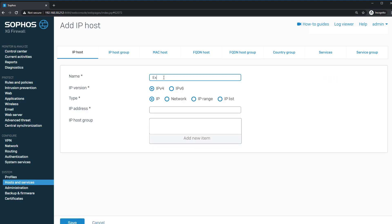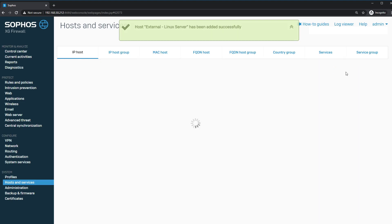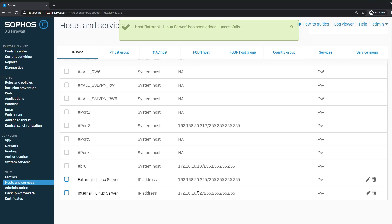We're going to call this first one 'external linux server' and have it be an IPv4 single IP address of 192.168.50.225, then save it. We're going to create one for the internal side as well. I use the words 'internal' and 'external' so it's easy to identify later when picking objects — just a habit I've learned over the years. This happens to be the IP address of our Linux server on the inside of the firewall. You can see we've created these two objects, one for internal and one for external, representing the IP addresses for that system.